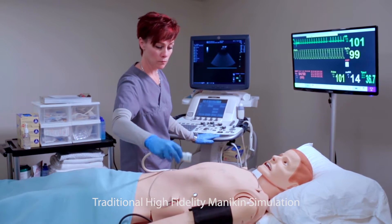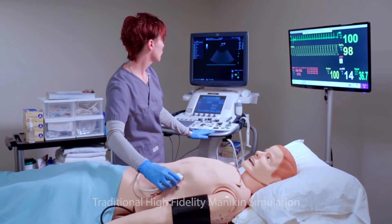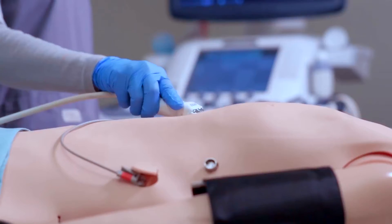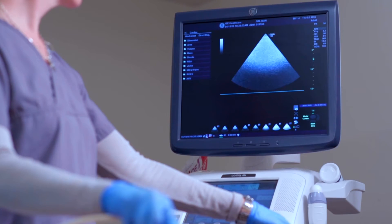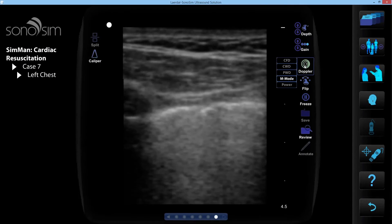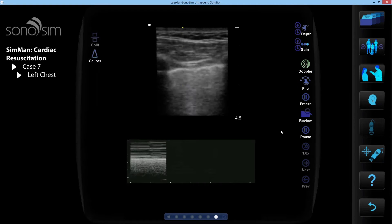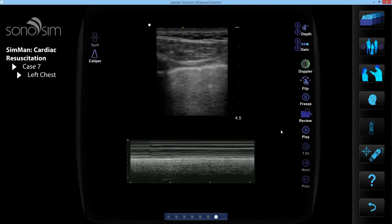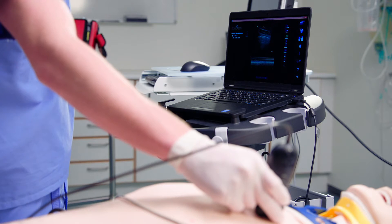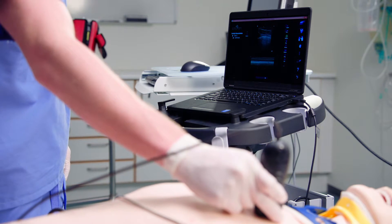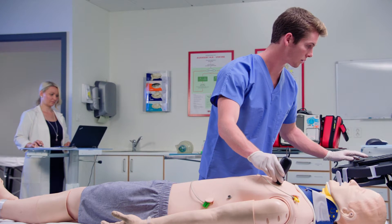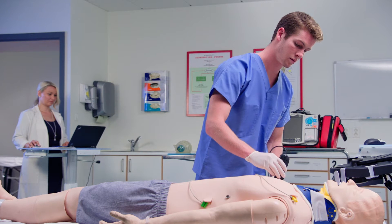Traditionally, the use of ultrasound within simulations has been limited. Most high-fidelity simulation mannequins have no ultrasound-compatible components. Because of this, ultrasound image acquisition—a key component of ultrasound use—could not be replicated. By integrating Sonosim's ultrasound training technology into the Lairdahl Patient Simulator platform, the Lairdahl Sonosim Ultrasound Solution now combines clinician-operated bedside ultrasound use with full-scale, life-like simulation sessions, resulting in a simulation experience that mimics the care of critically ill patients in top medical centers today, providing groundbreaking medical training.